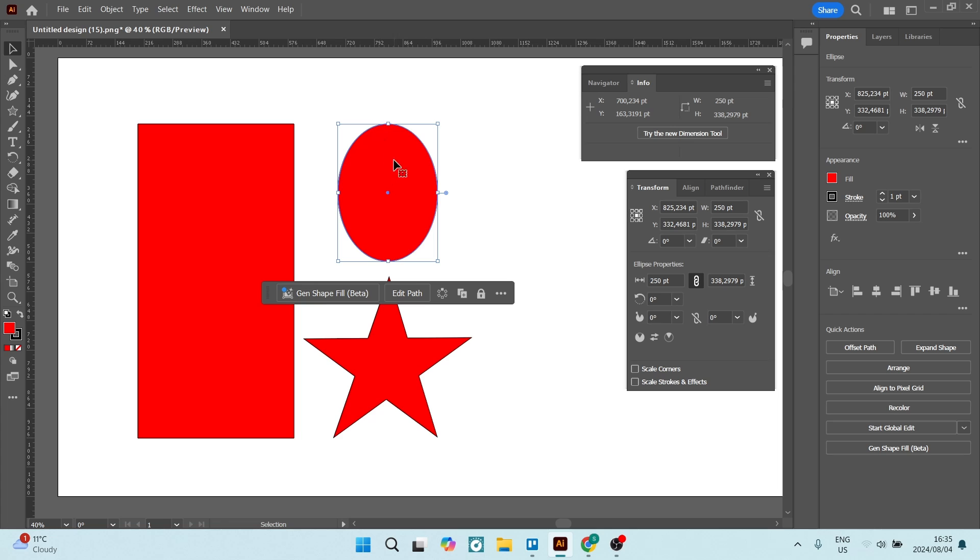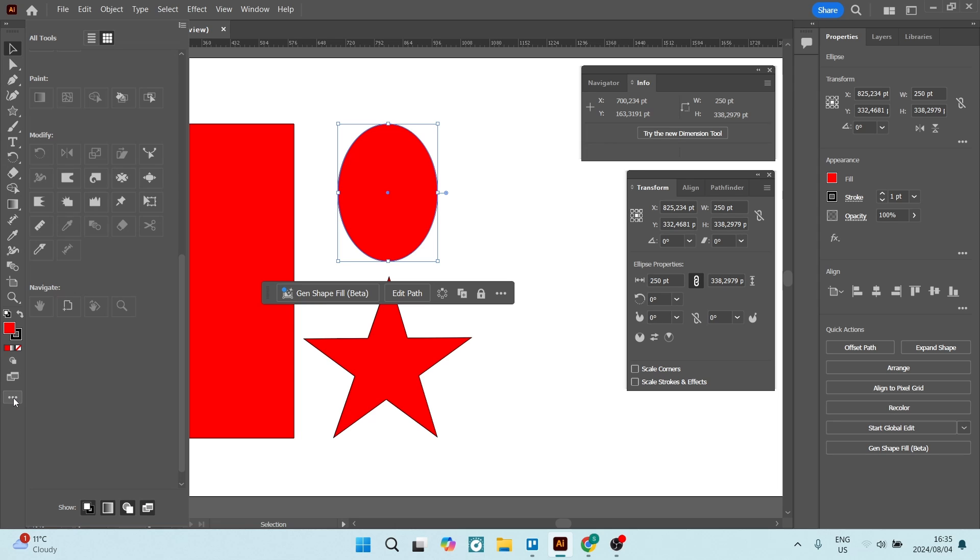The last thing that you can do is go over to your toolbar on the left hand side. And if you can't find a tool here, you can just hit the three dots. You can edit this toolbar and you'll find under modify a tool that's called a measuring tool.